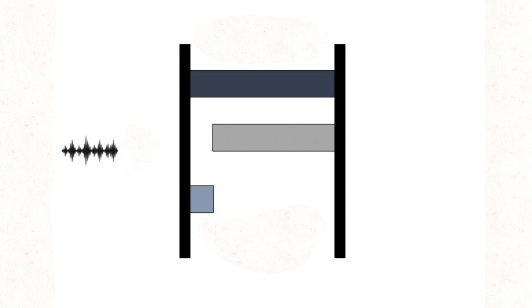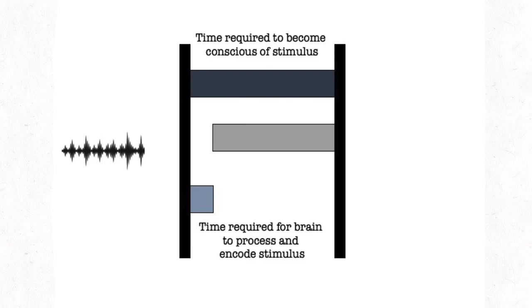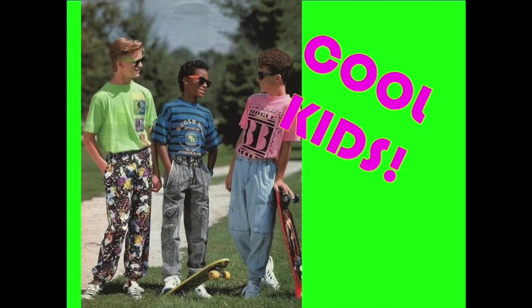To put that in perspective, it's less than the blink of an eye. This top bar represents that time: 0.08 seconds. This bottom bar is an even smaller fraction of time: 0.013 seconds or 13 milliseconds if you want to be one of the cool kids.